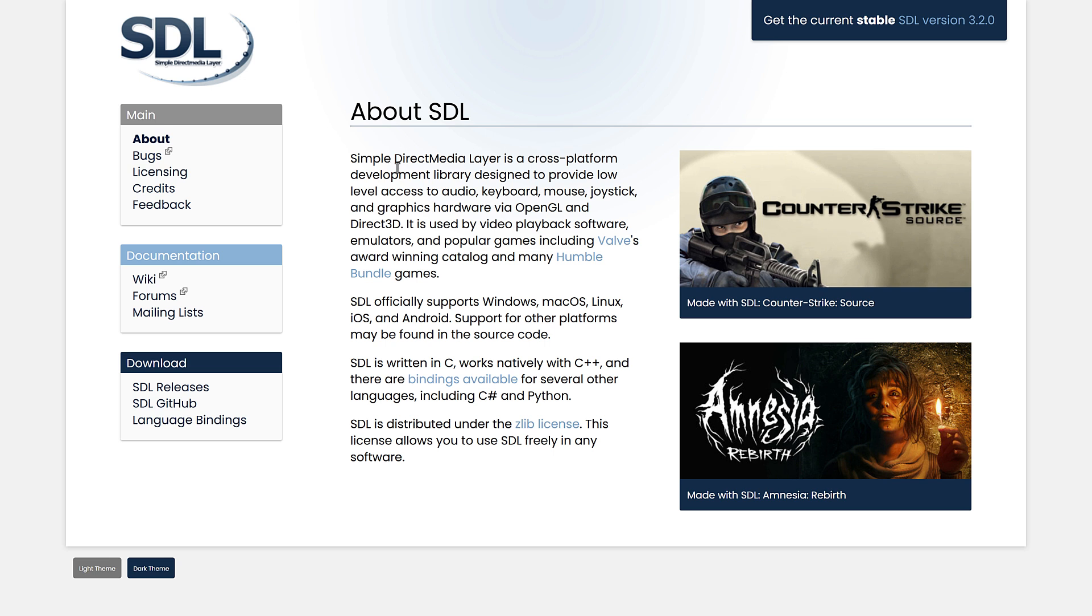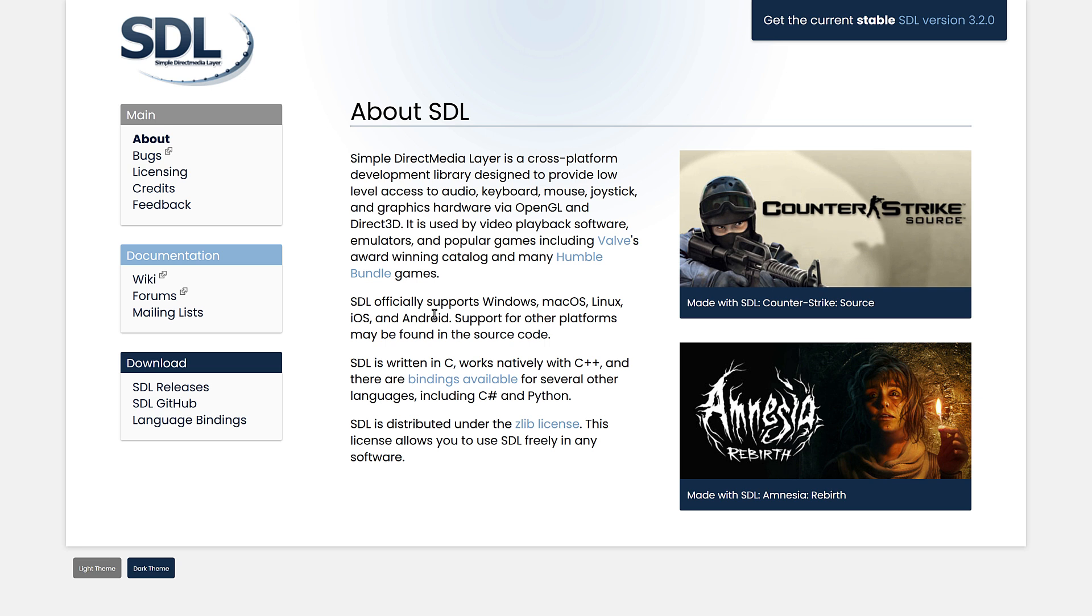So in terms of what functionality SDL provides, it does things from audio, keyboard, mouse, joystick, graphics hardware via OpenGL and Direct3D, so it abstracts away the underlying renderer aspects. Again, Valve uses it for a number of their games. Humble Bundle used it for a number of their games. It works on Windows, Mac, Linux, iOS, and Android. Obviously, it's been ported to various different platforms as well.